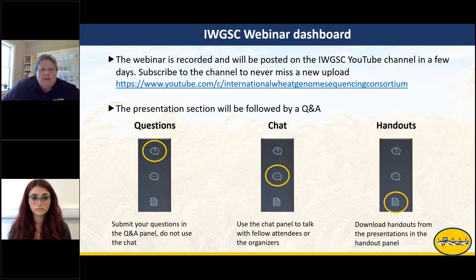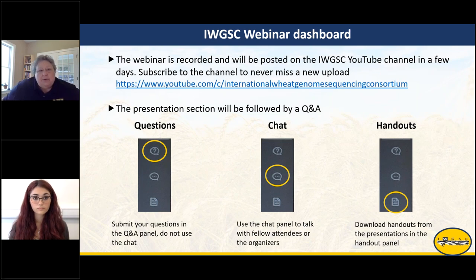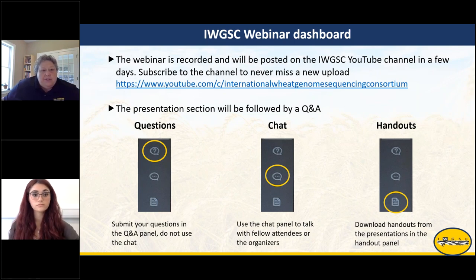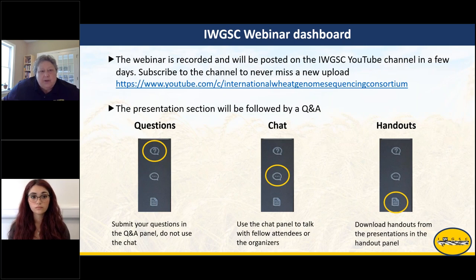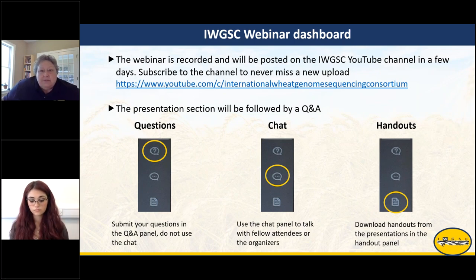Just a reminder: the webinar is being recorded and will be posted on the IWGSC YouTube channel in a few days — you can subscribe so you never miss an upload. The presentation will be followed by a Q&A; please submit your questions in the Q&A panel, not the chat. You can use the chat to talk to other attendees or organizers. You can already download both presentations in the handout section.